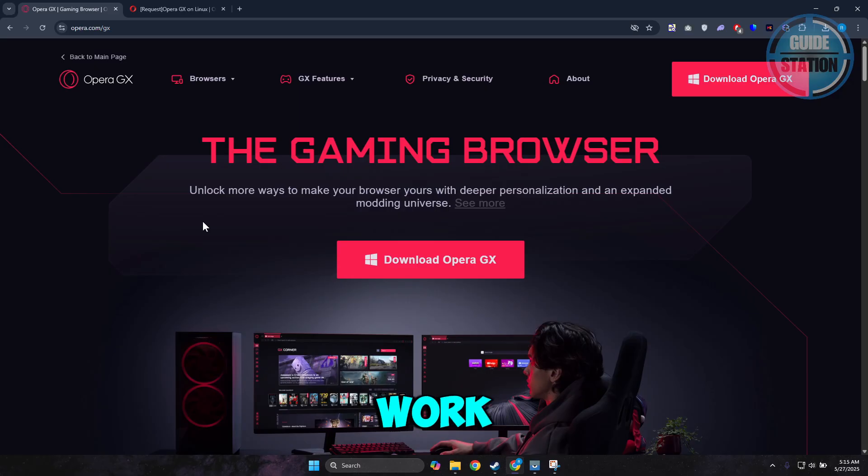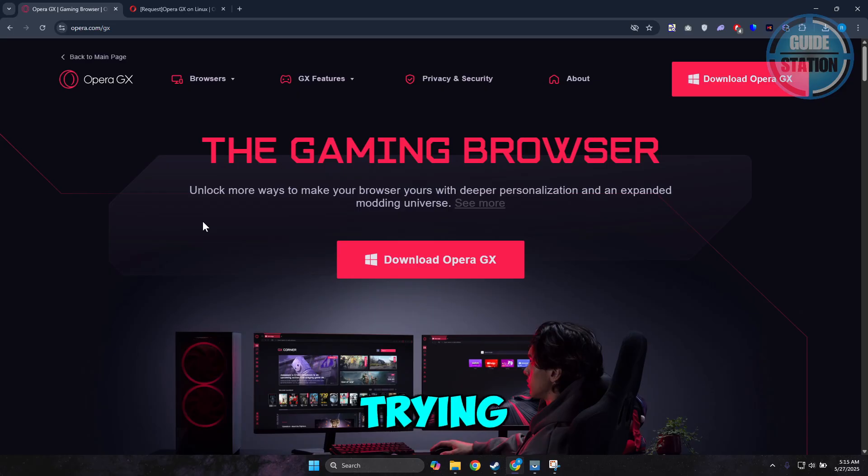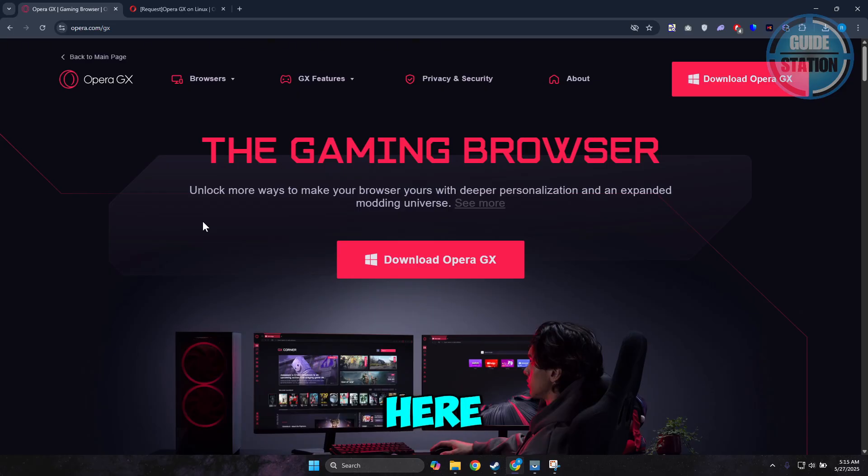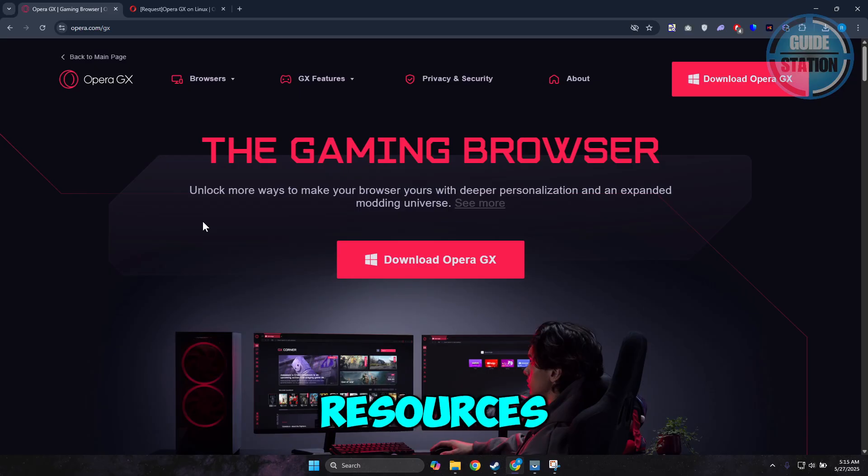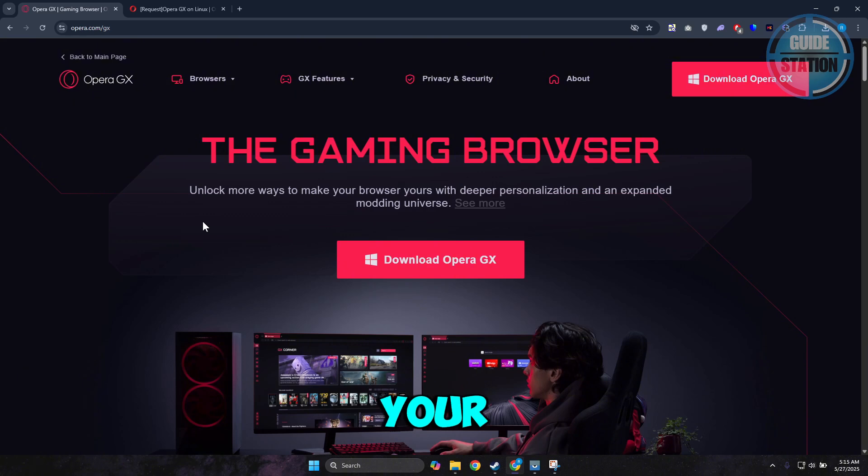But then again, that's a lot of work just to use Opera GX. So if you're trying to use Opera GX, well unfortunately, it's not yet available on Linux, but you could use an emulator. But it's a lot of work, and it's going to use too much resources on your PC just to run Opera GX.